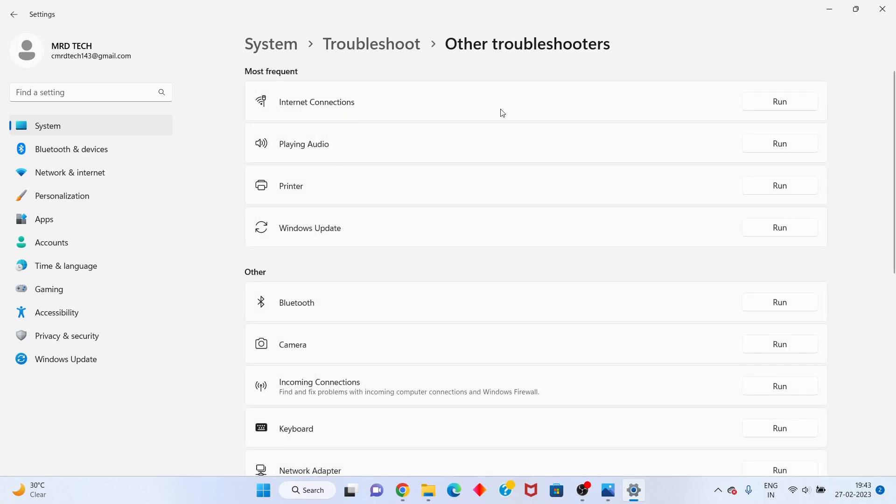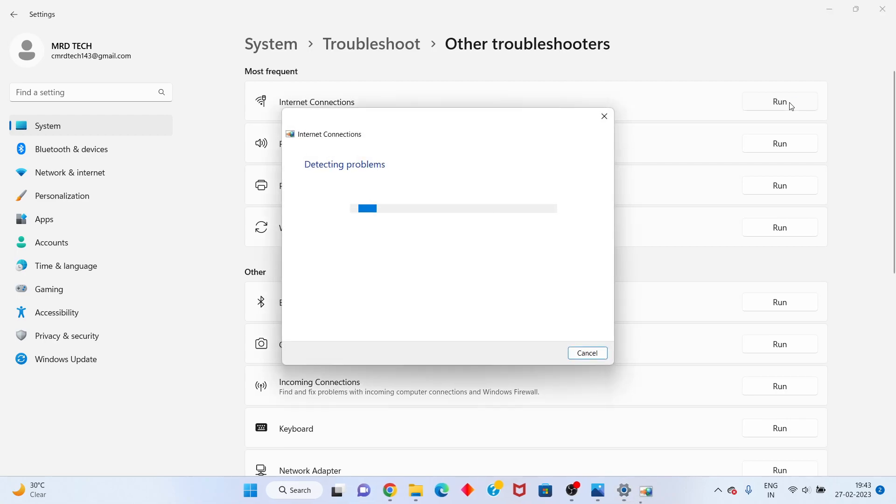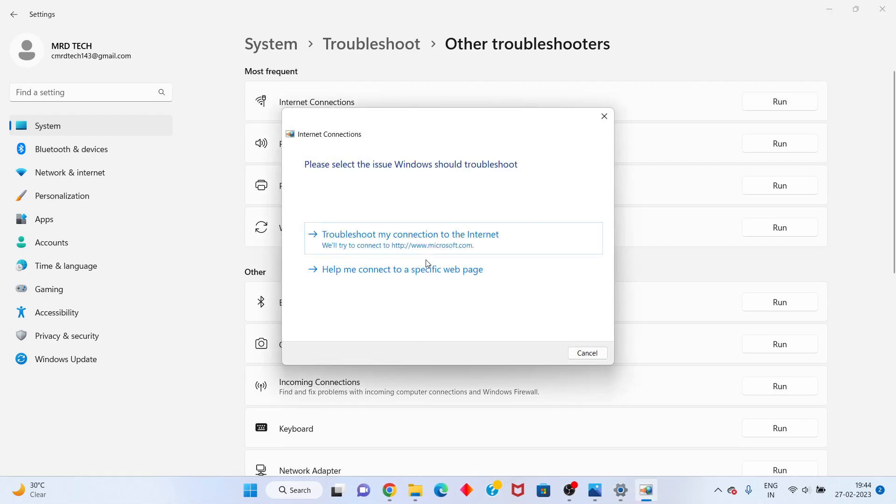You see the Internet Connection option, click to run. The troubleshooter cannot identify your problem. This is no problem. Close the troubleshoot.